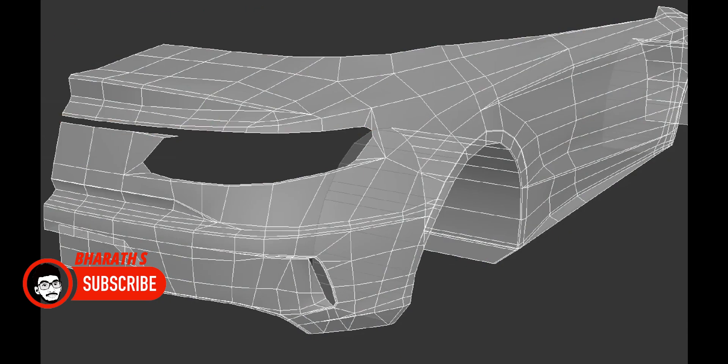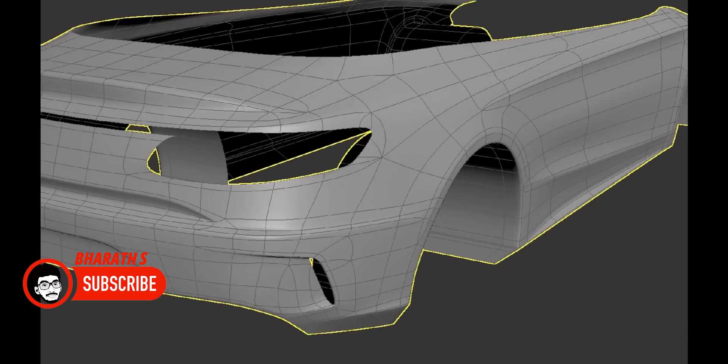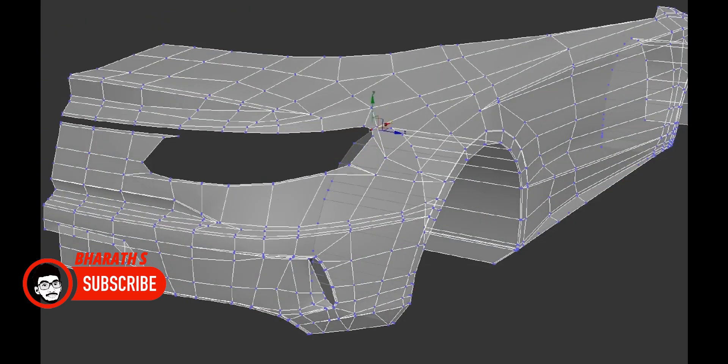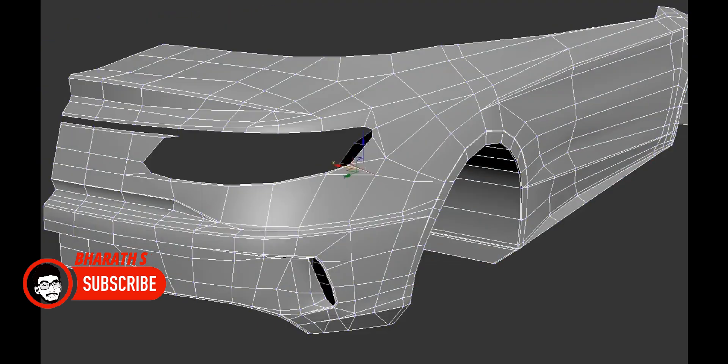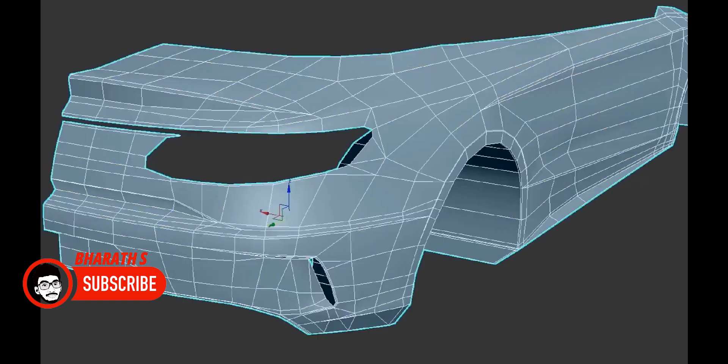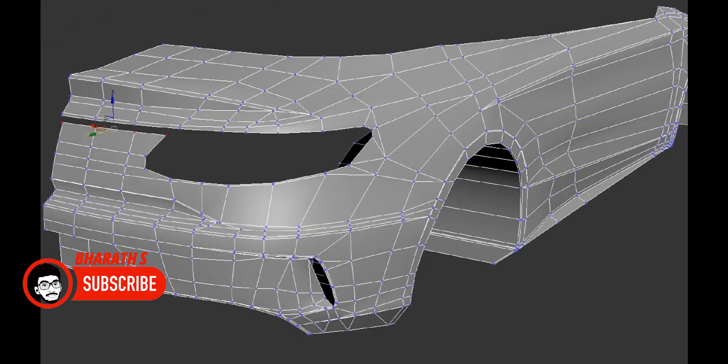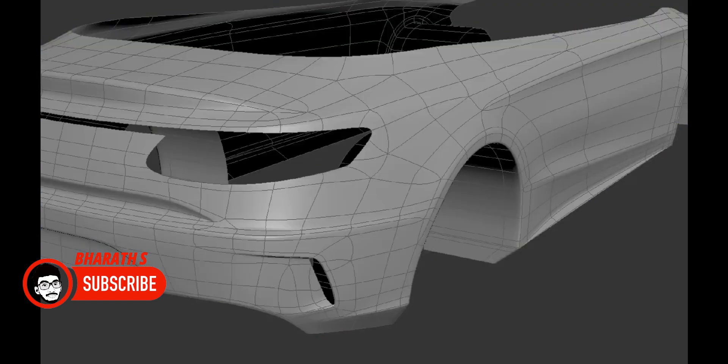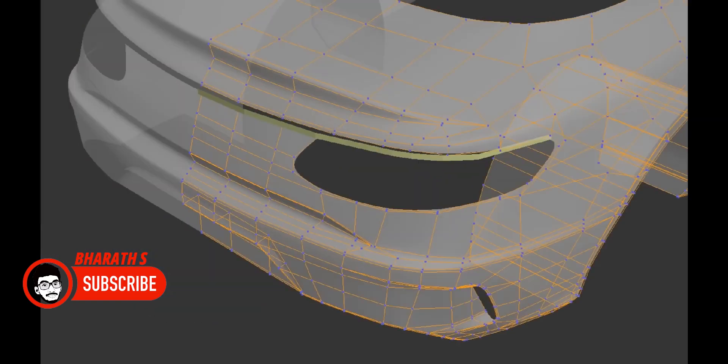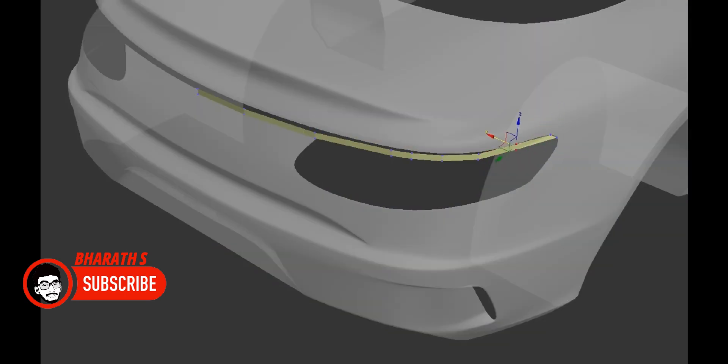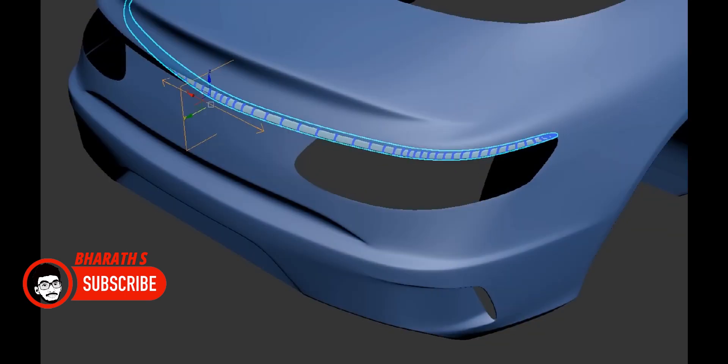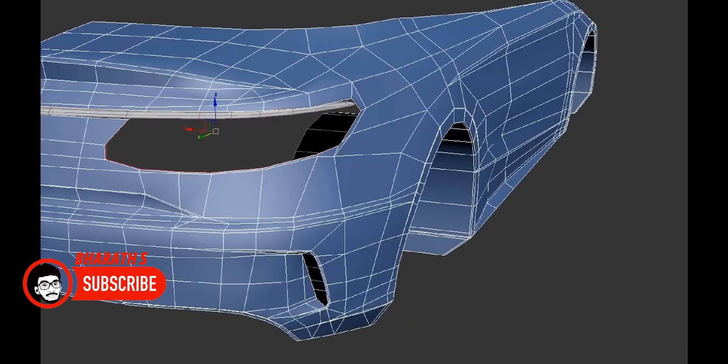Modeling Tools and Techniques: 3ds Max provides a wide range of modeling tools and techniques, including polygonal modeling, NURBS modeling, and parametric modeling using modifiers. It also offers advanced features like Pro Optimizer, Editable Poly, and the Graphite Modeling Tools for precise control over geometry.